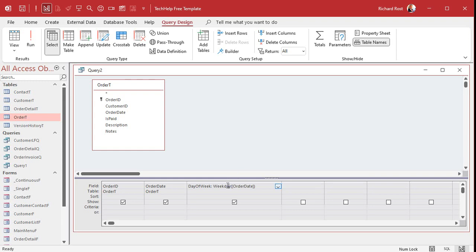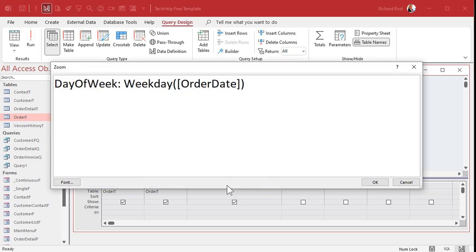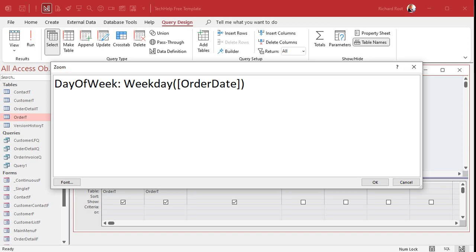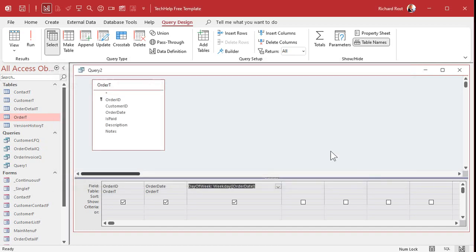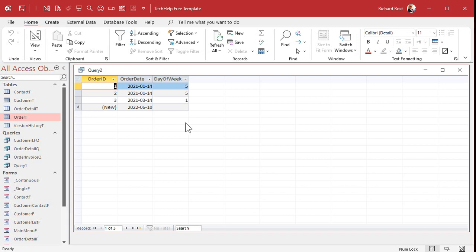And let me zoom in so you can see that better. I'll hit shift F2. There it is. Now, I don't use any spaces in the field name, so I don't need those brackets, but access will put those on there for me. If you use spaces in your field names, bad, bad, bad, then you should put those brackets on there by yourself. Otherwise, you'll get errors. Hit OK. And now I'll run the query. And there we go. There's the day of the week.